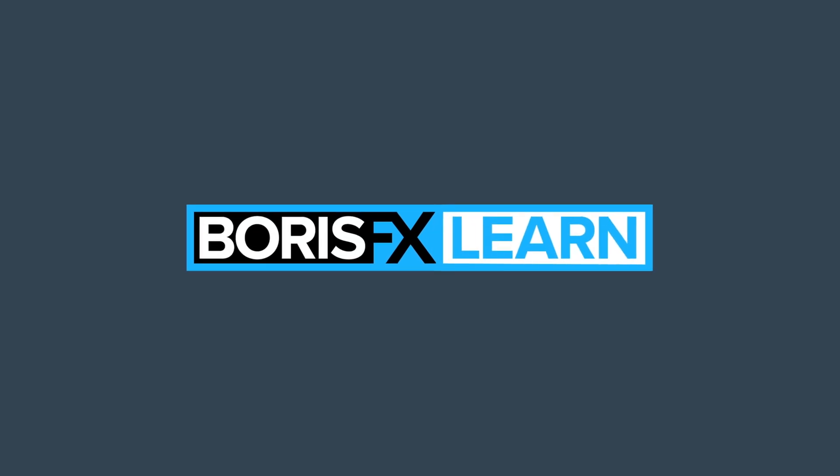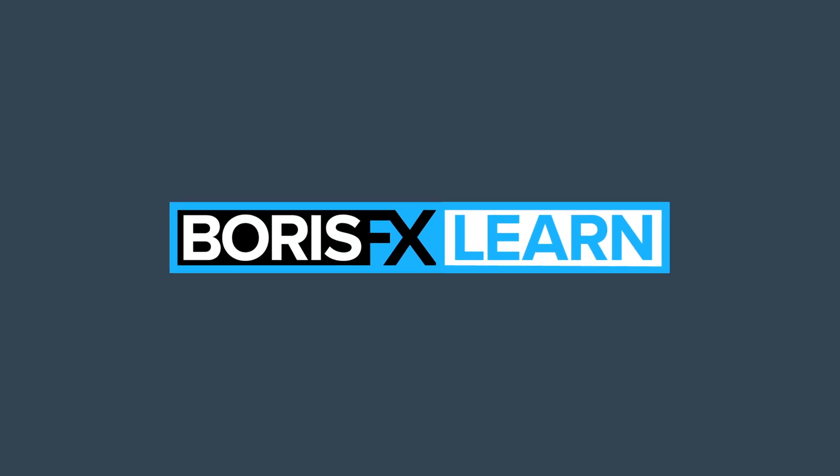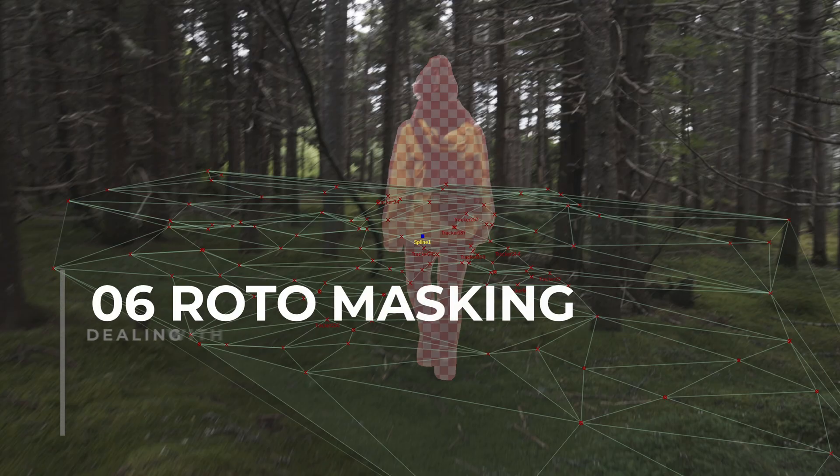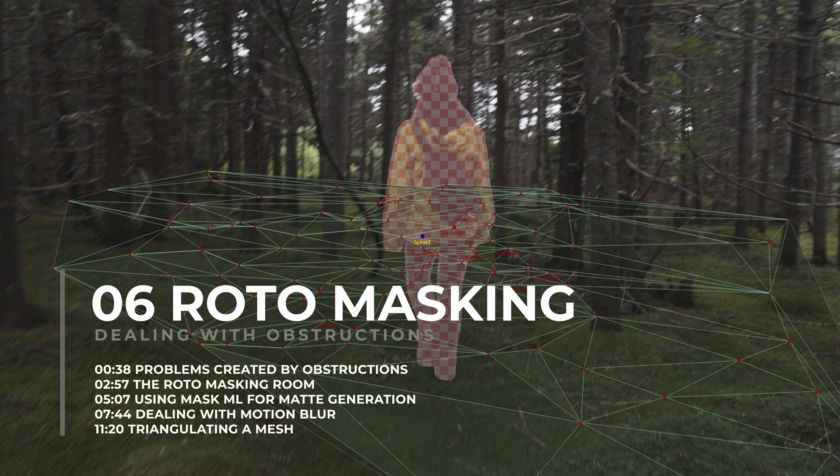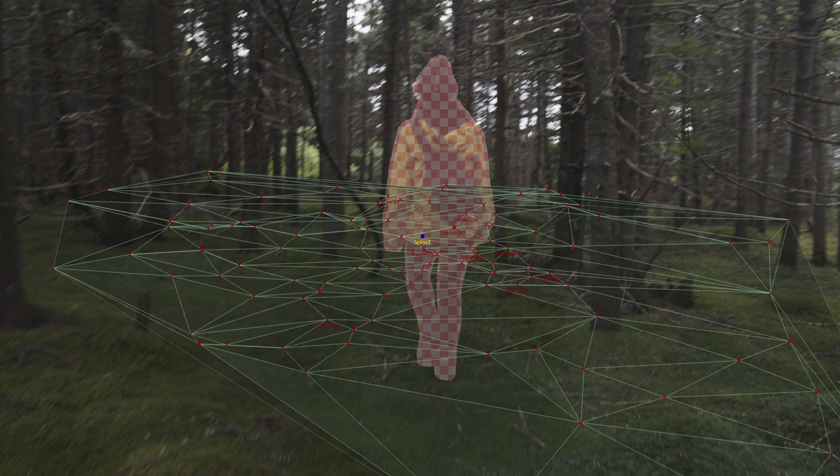You're watching the free version of SynthEyes Essentials. For projects and footage, head to borisfx.com for the premium download. Hello, welcome back to SynthEyes Essentials.